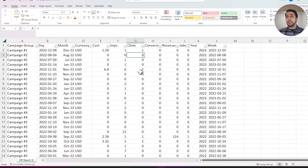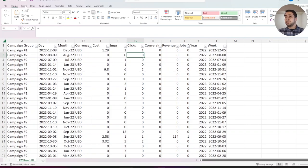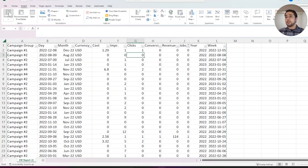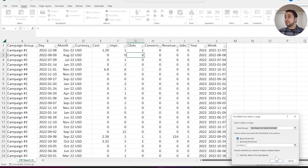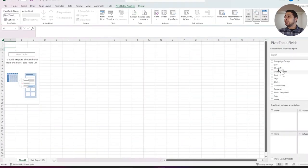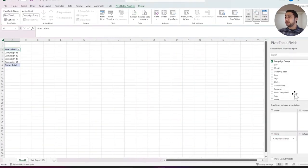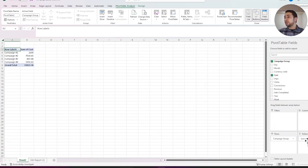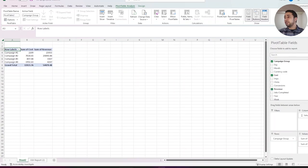First, I am going to create a pivot table out of my file to see the performance. I am adding campaign group to rows, costs to values, also revenue to values.